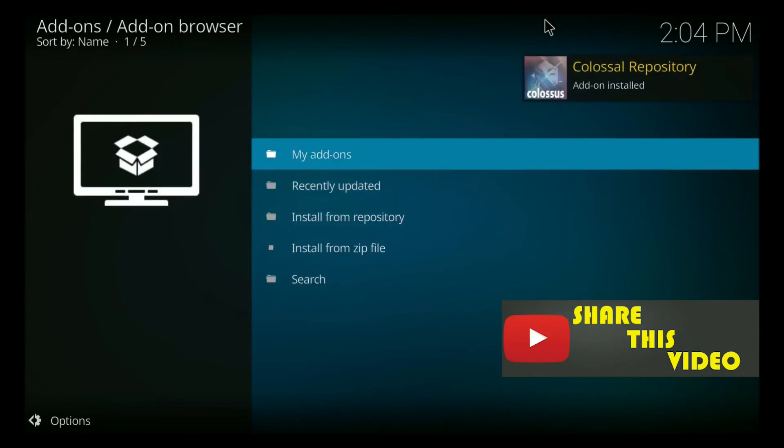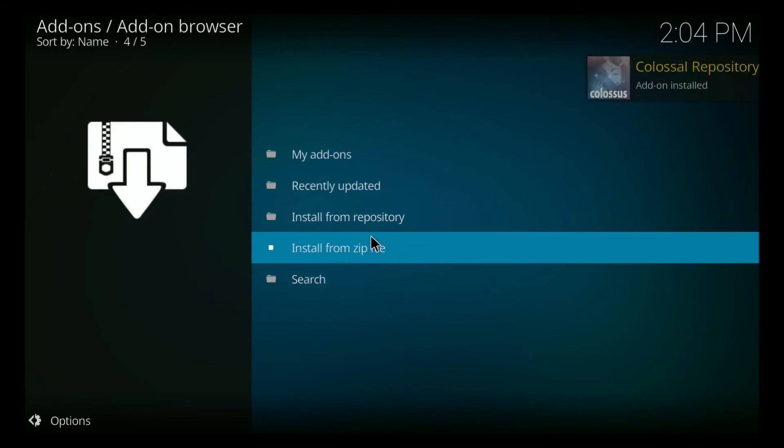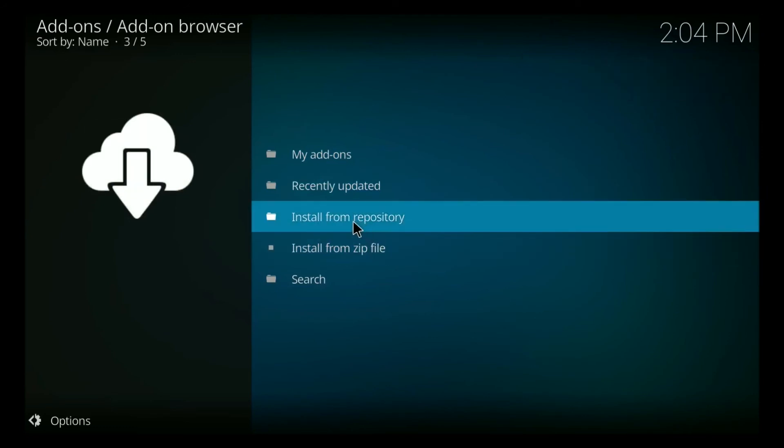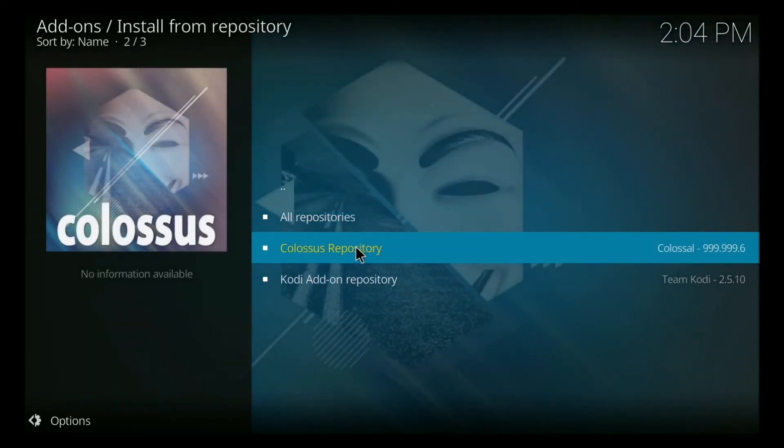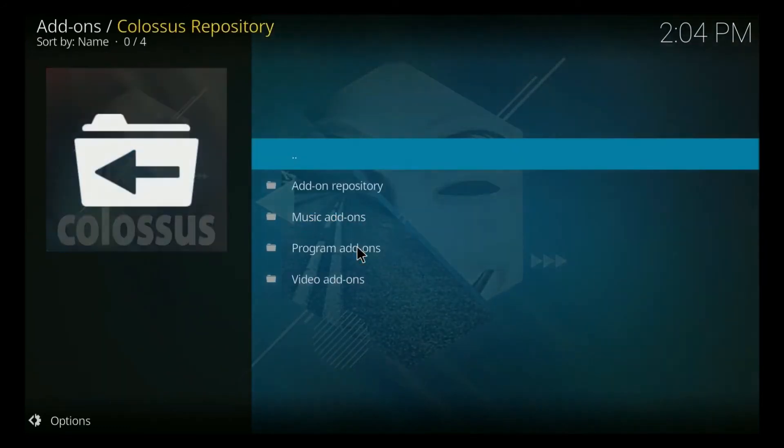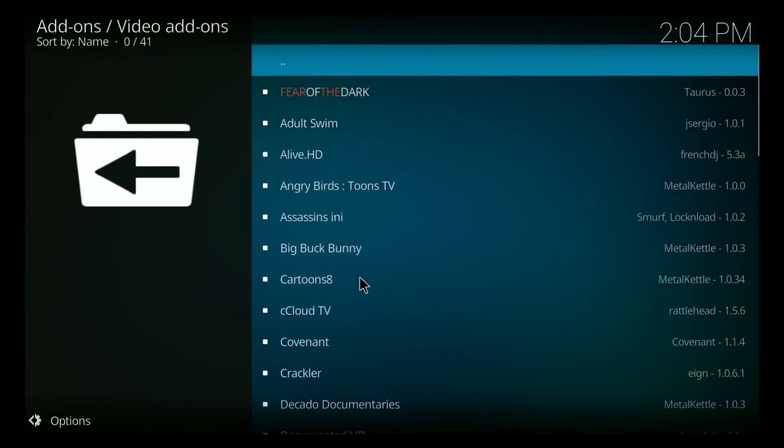All right, so Colossus repository add-on installed, we're good to go. We just go to install from repository, then we click Colossus repository. We click video add-ons.